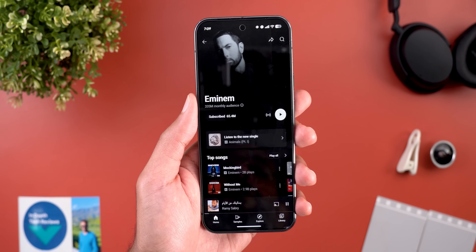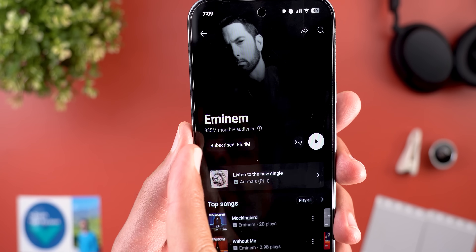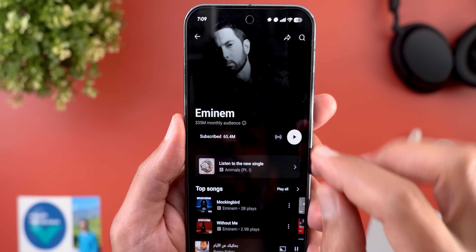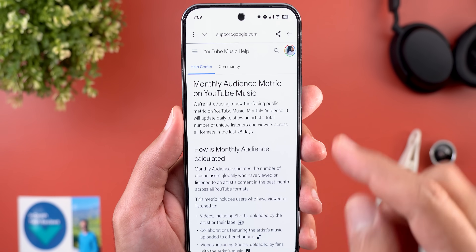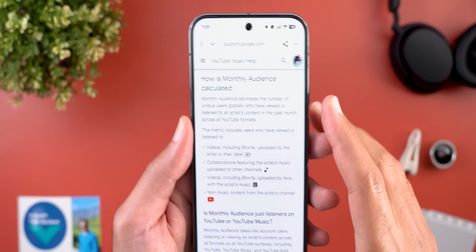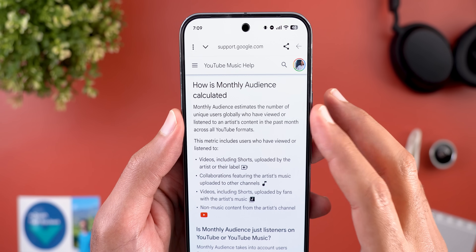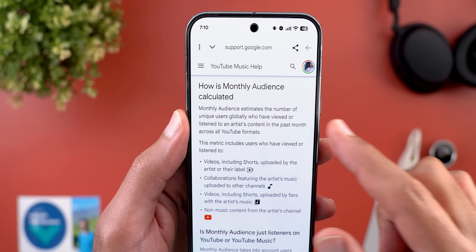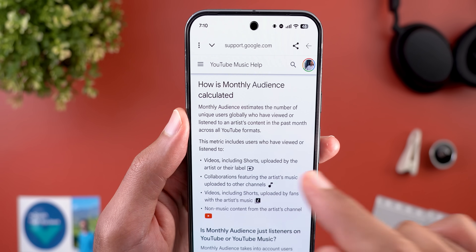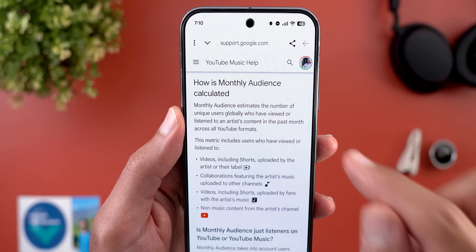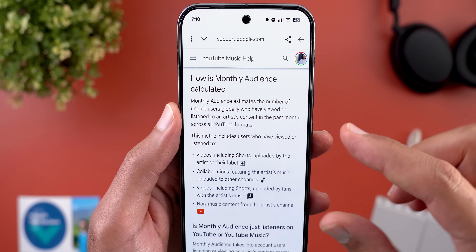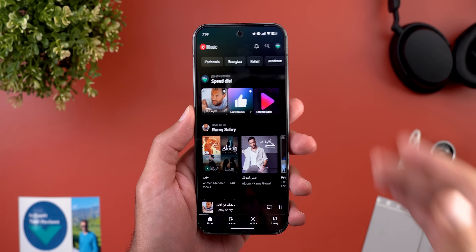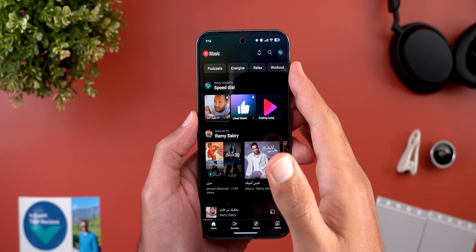The second change is on any artist page, which now shows two numbers: the subscribers count and the number of monthly audience. Tapping the info button explains how this number is calculated — it says 'monthly audience estimates the number of unique users globally who have viewed or listened to an artist's content in the past month across all YouTube formats,' showing all the different formats used in the calculation.